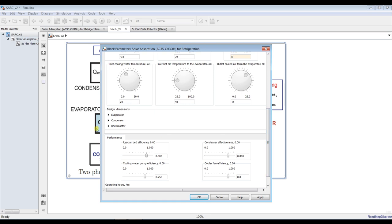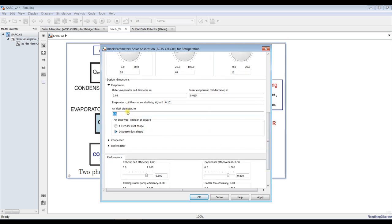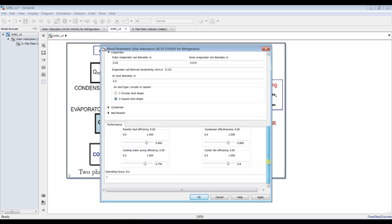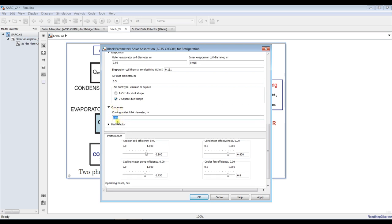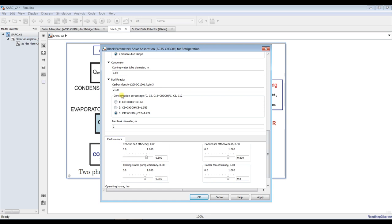To cool down a room or factory, for the evaporator we need to assign coil tube diameters, thermal conductivity of the coil, air duct diameter — this is for the duct that transfers the cooled air flow rate. We can choose between circular or square ducts. For the condenser, we can also choose tube diameters, and for the bed reactor we can choose between some concentration options.